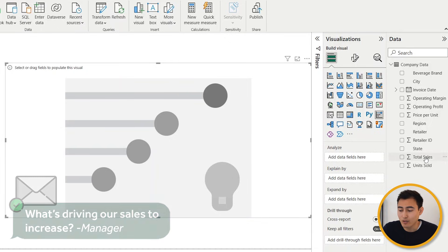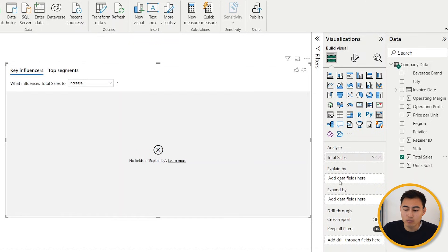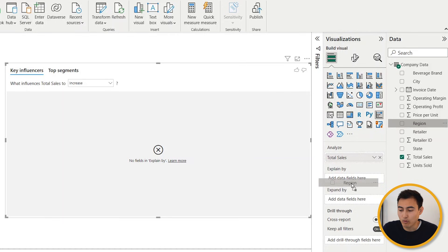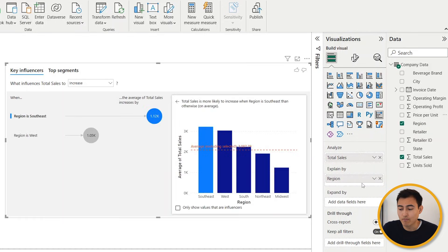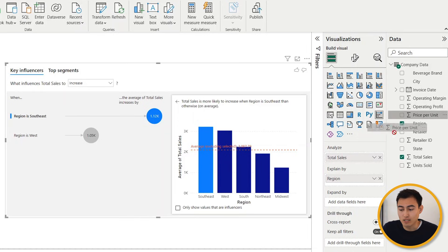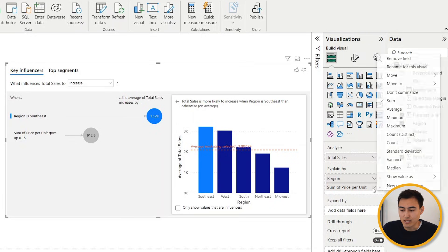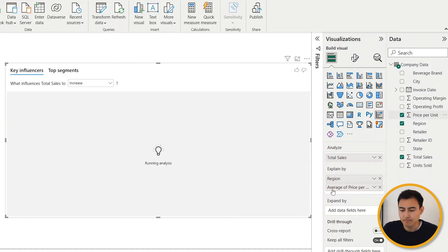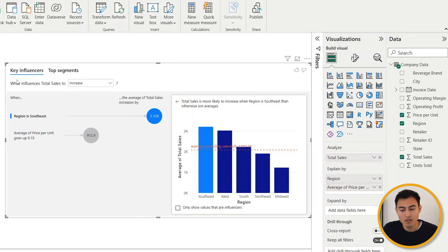Let's suppose our manager wants to know what's driving our sales to increase. For that we want to analyze the total sales again. This time around we could put some variables that we think could be contributing, like for example we can select the region. We can also try to select the price per unit and see how that's affecting it. Maybe a higher price means more revenue for us. For this, instead of the sum, I'm just going to click on that arrow sign and change it to the average price.